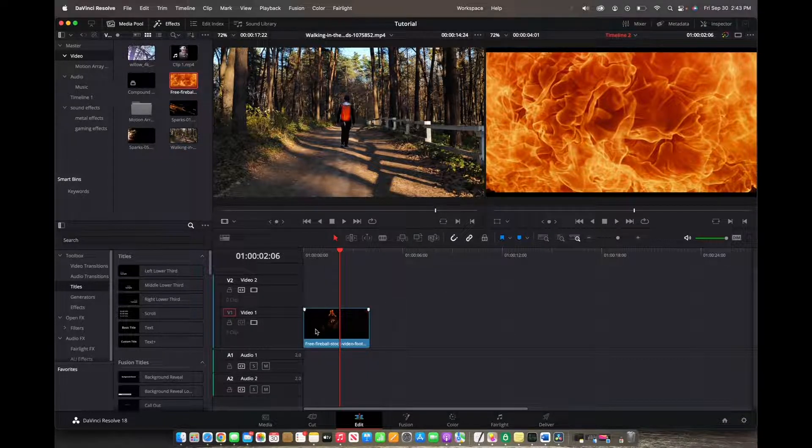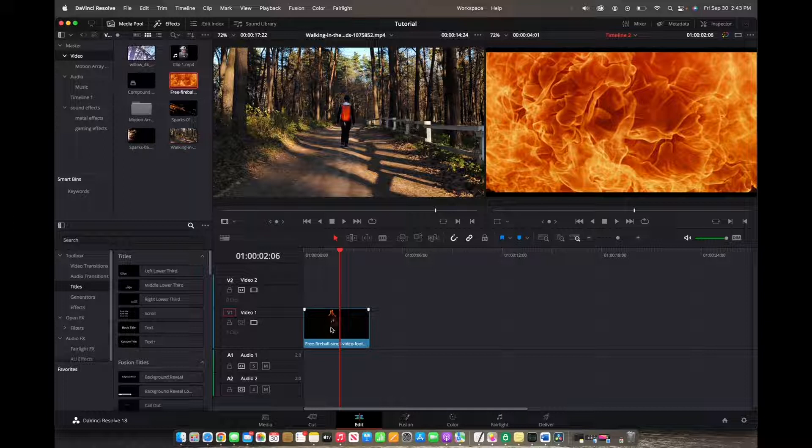So what you're going to want to do is have the clip that you want to add the text to already in the timeline.